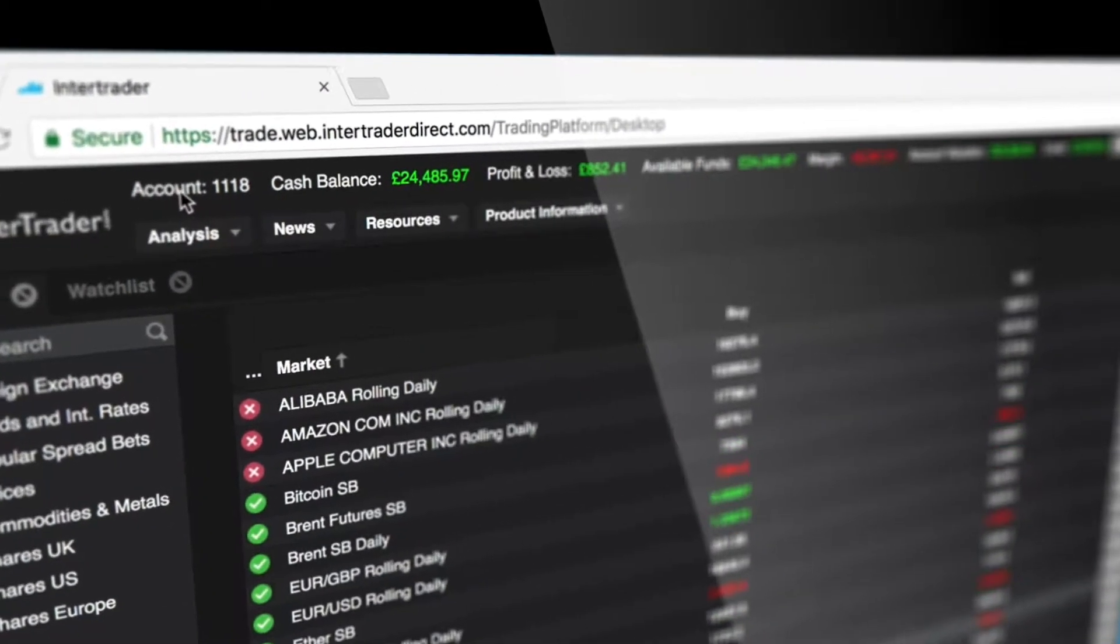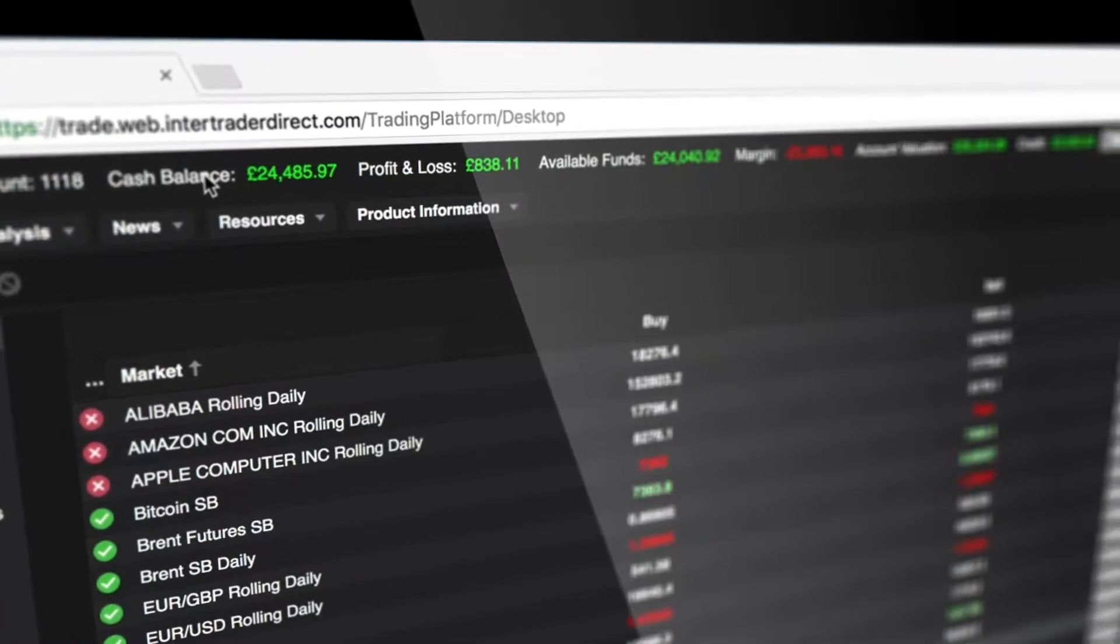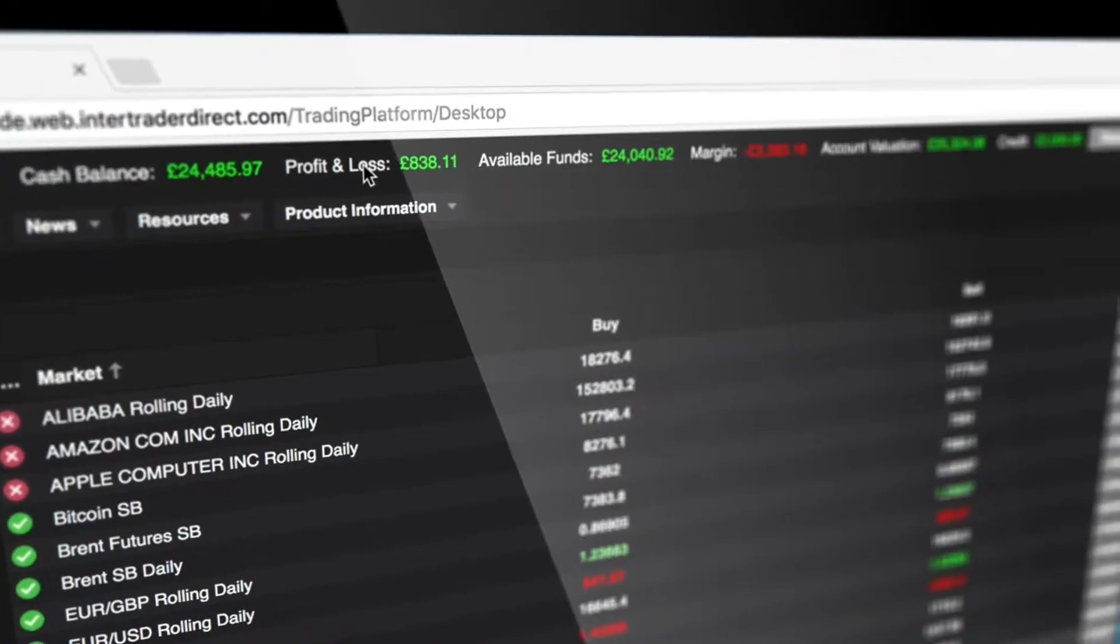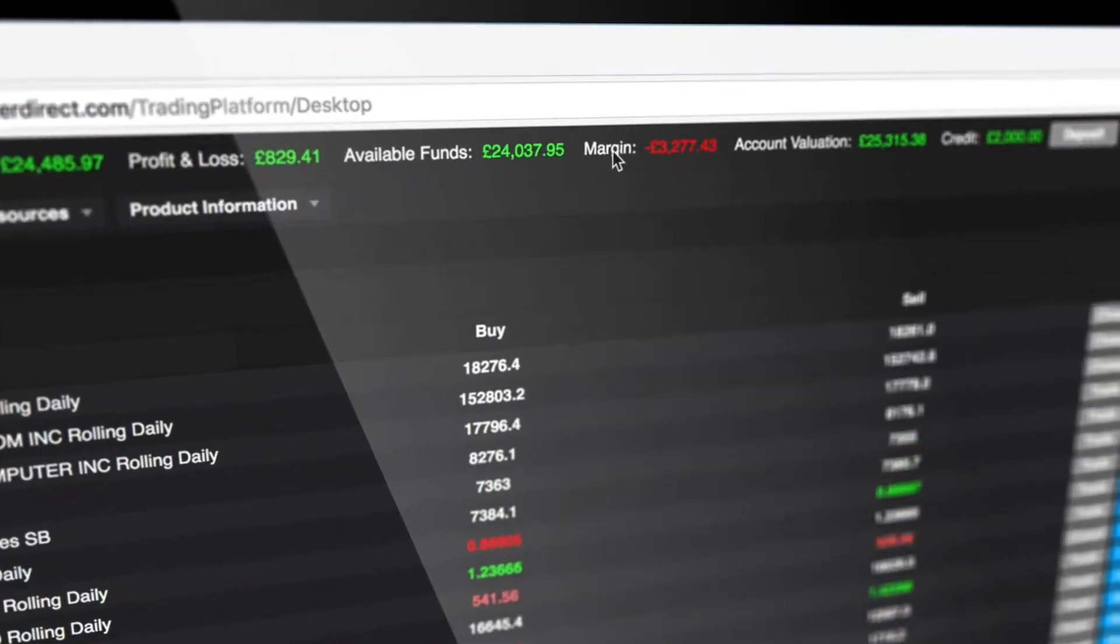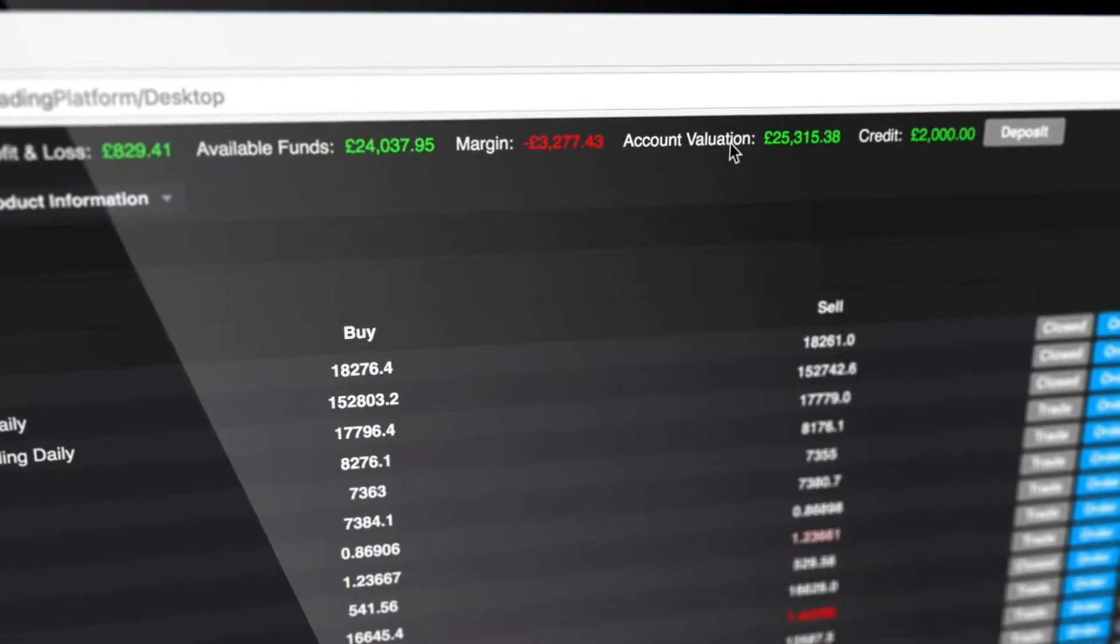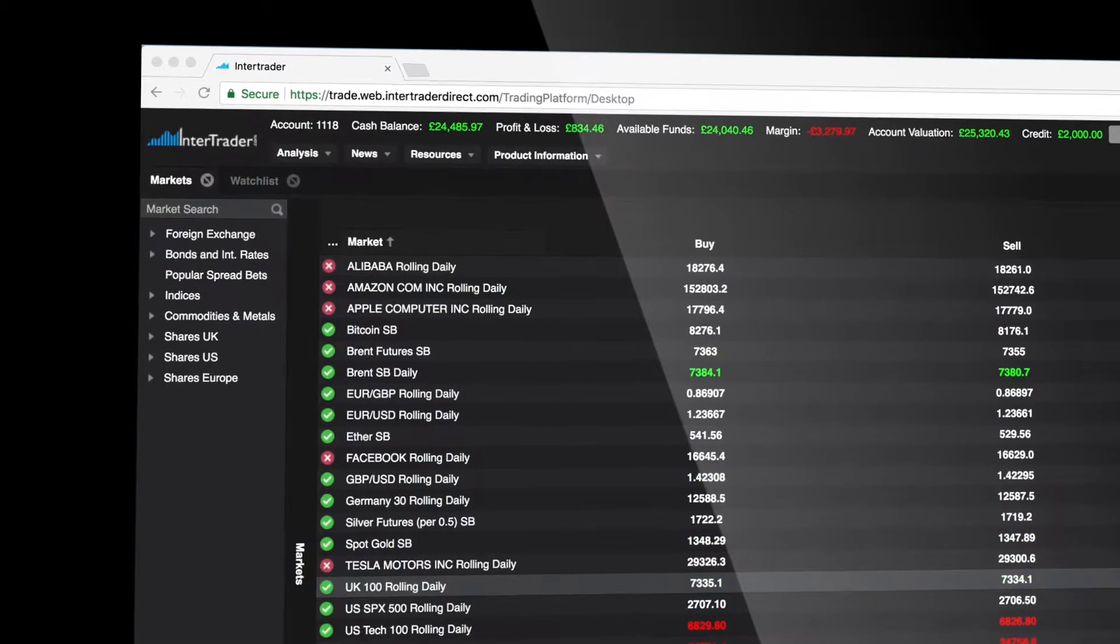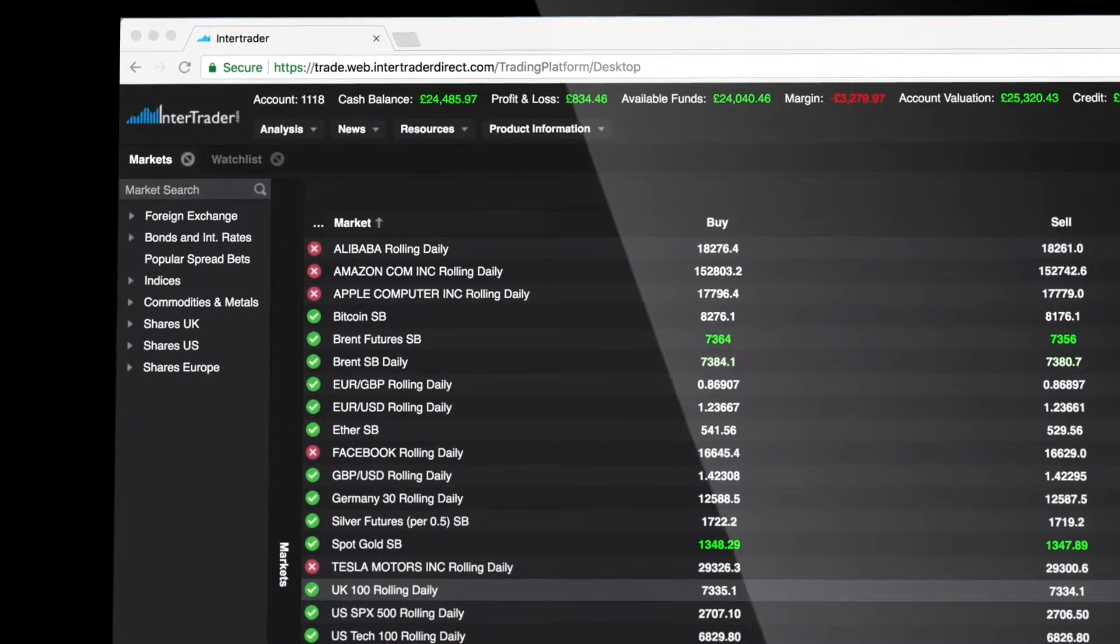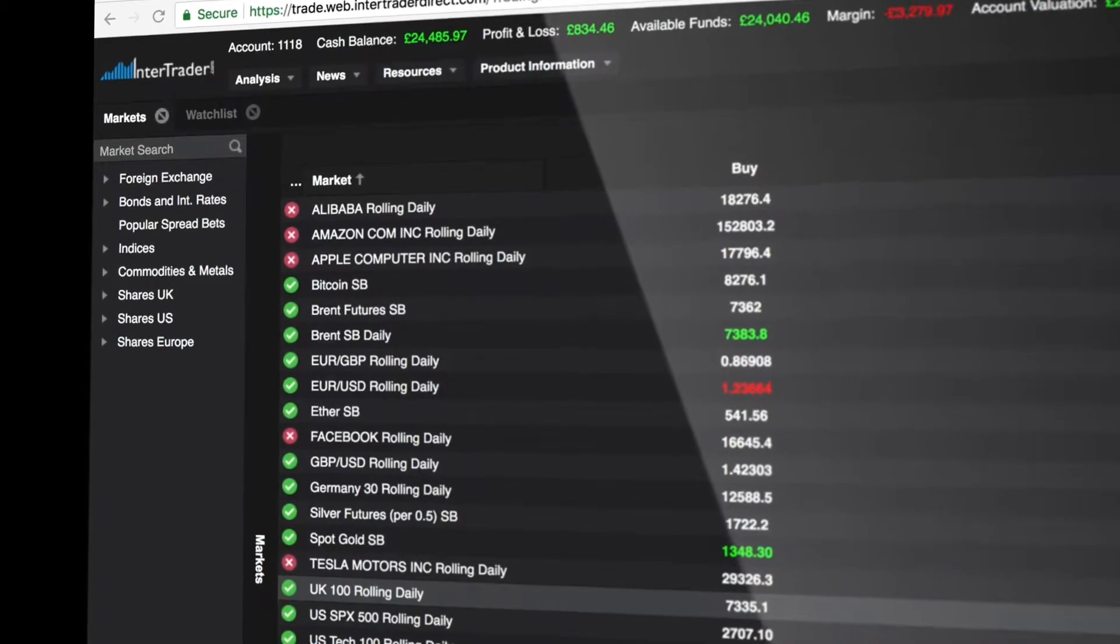Along the top of the platform you'll find your account number, cash balance, P&L, available funds, margin in use, and live valuation. This provides a live headline view of your trading performance.